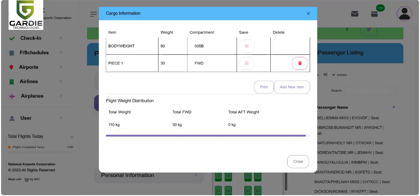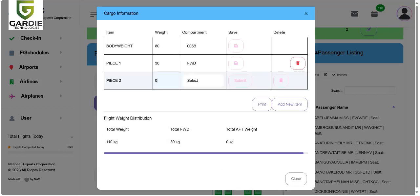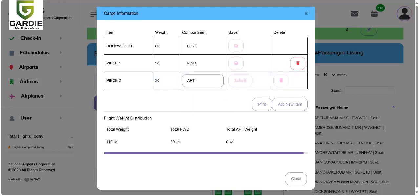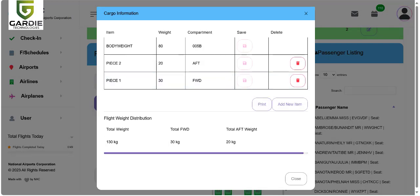We can also add another one, item two, maybe 20 kilos. We can put that in the back compartment to balance the weight of the plane. Submit. You can see.